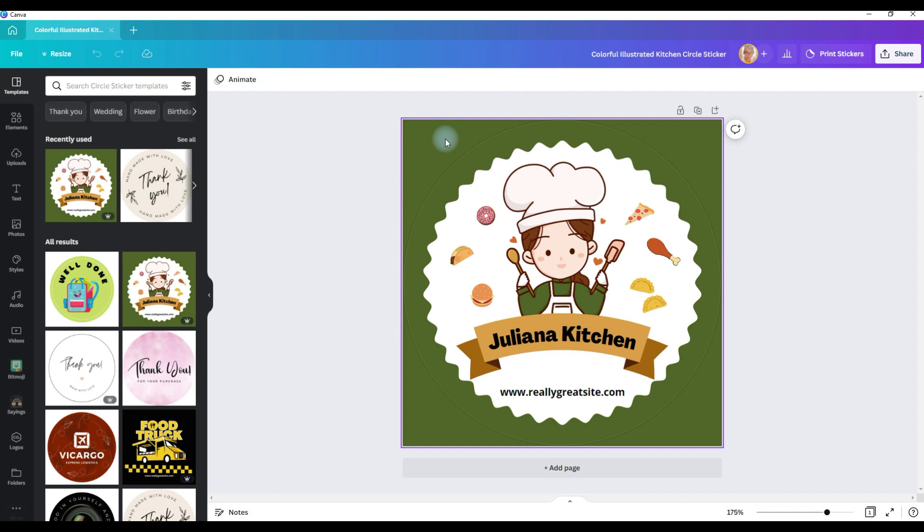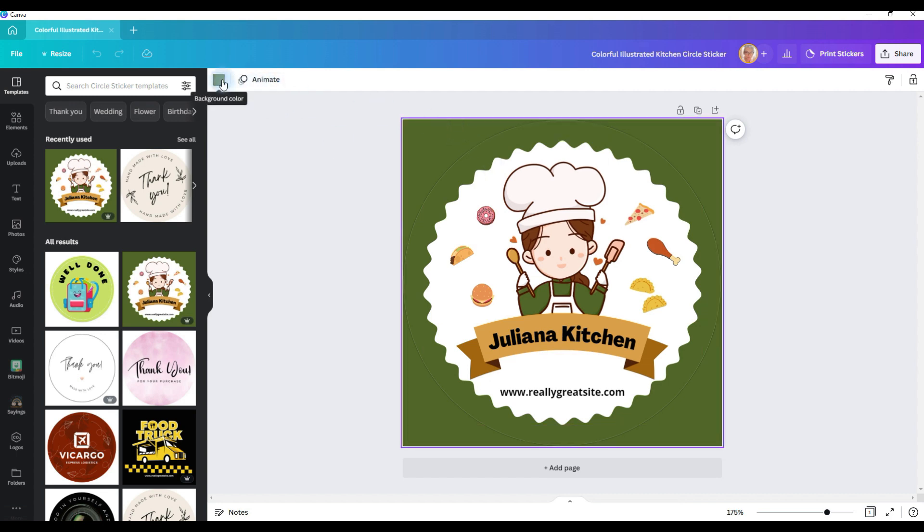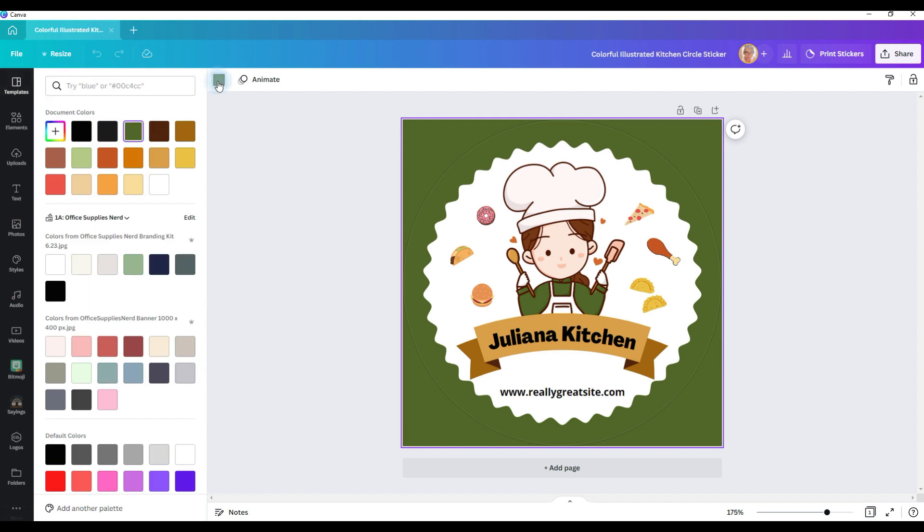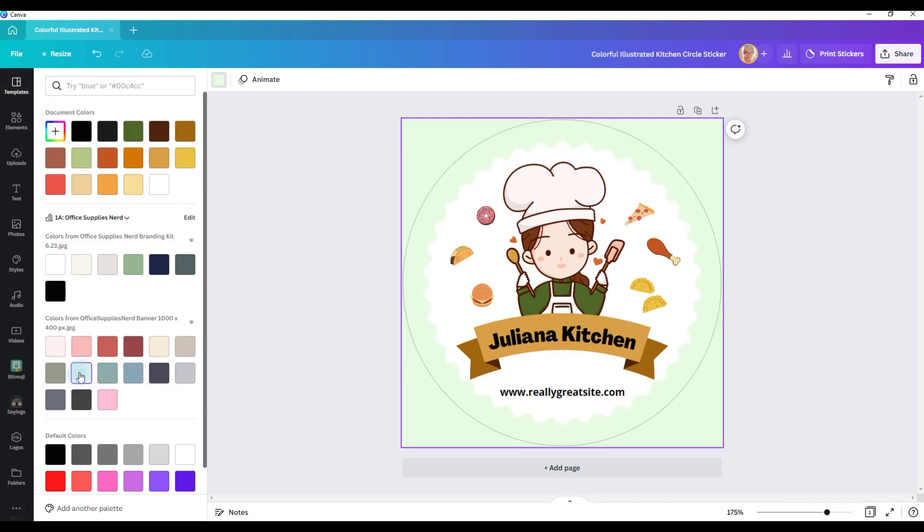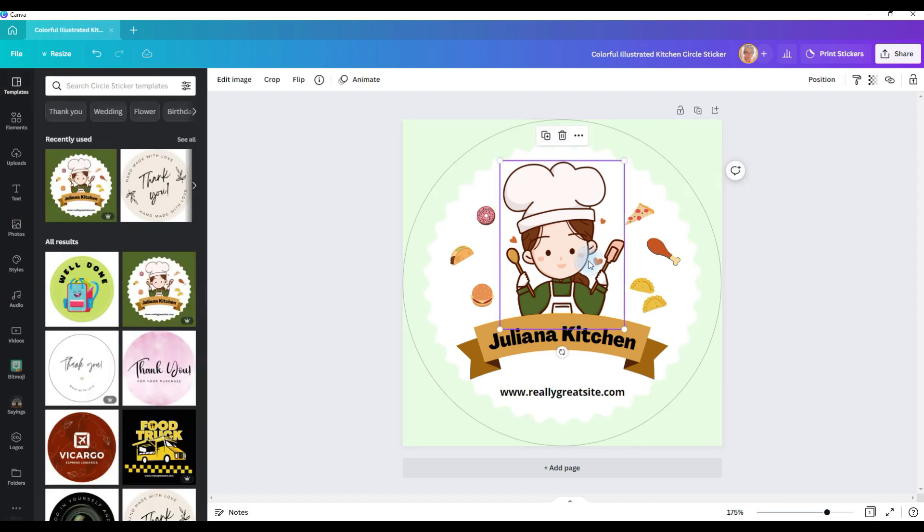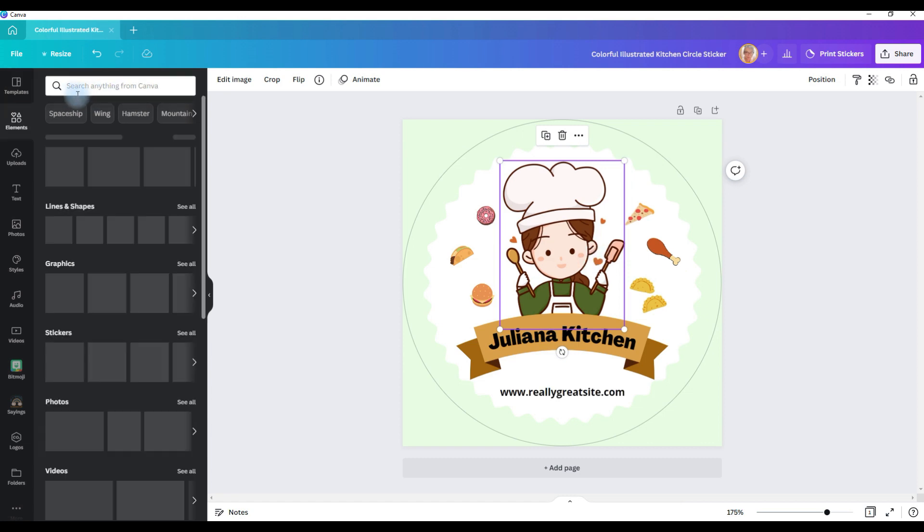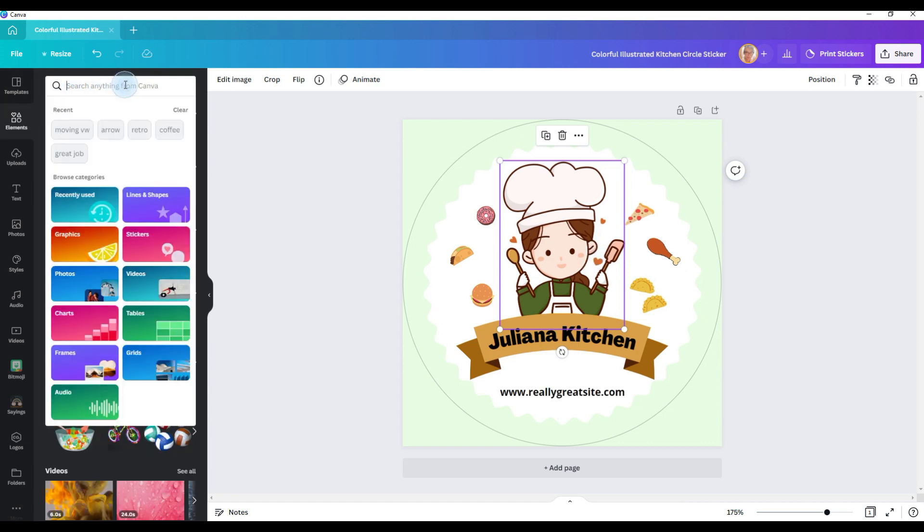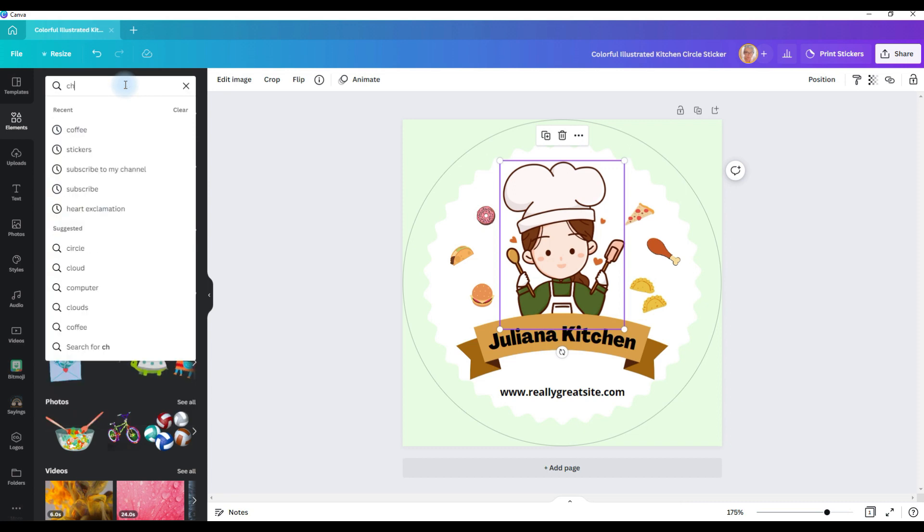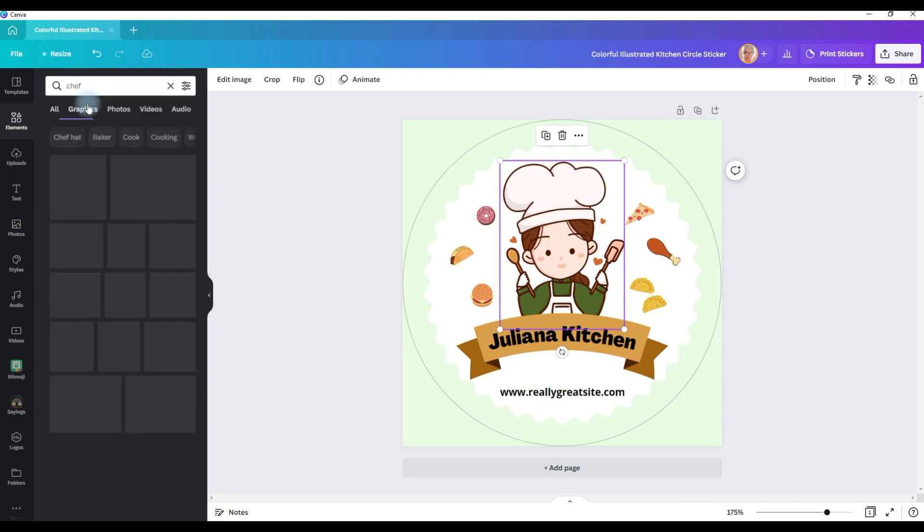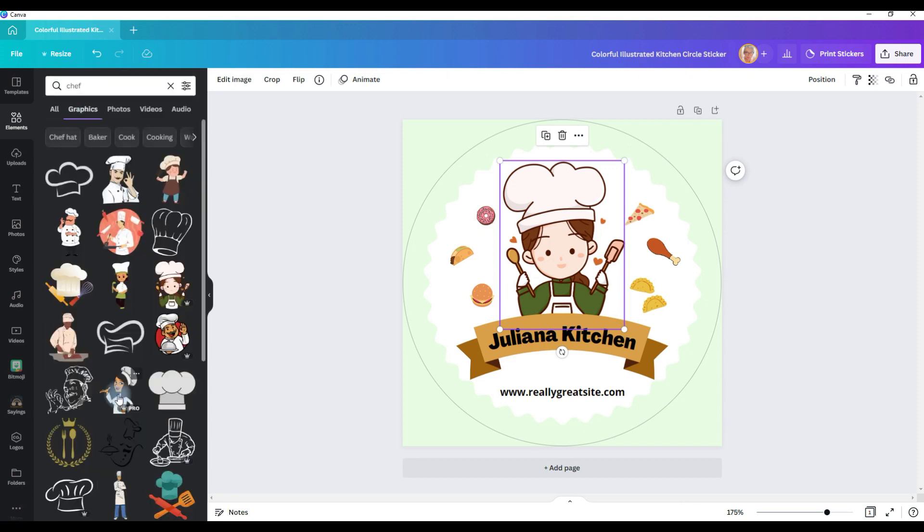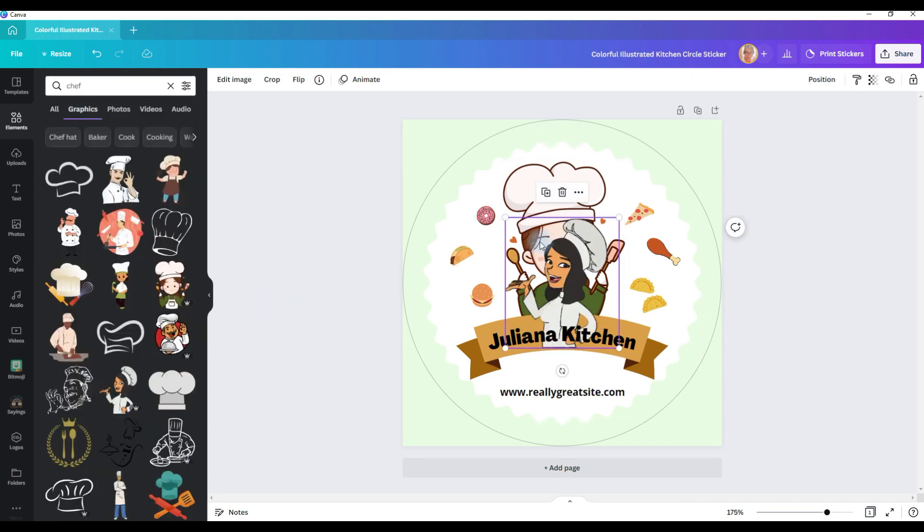Once it opens, you can change the colors, fonts, what they say, and even the design. You can customize every single item on the sticker. So for example, if we wanted to change this background color, click on it, go to the color box, and then you can pick a different color. And then if you wanted to change this graphic, you could go to elements, and let's type in Chef. Select graphics, and we'll substitute this one.